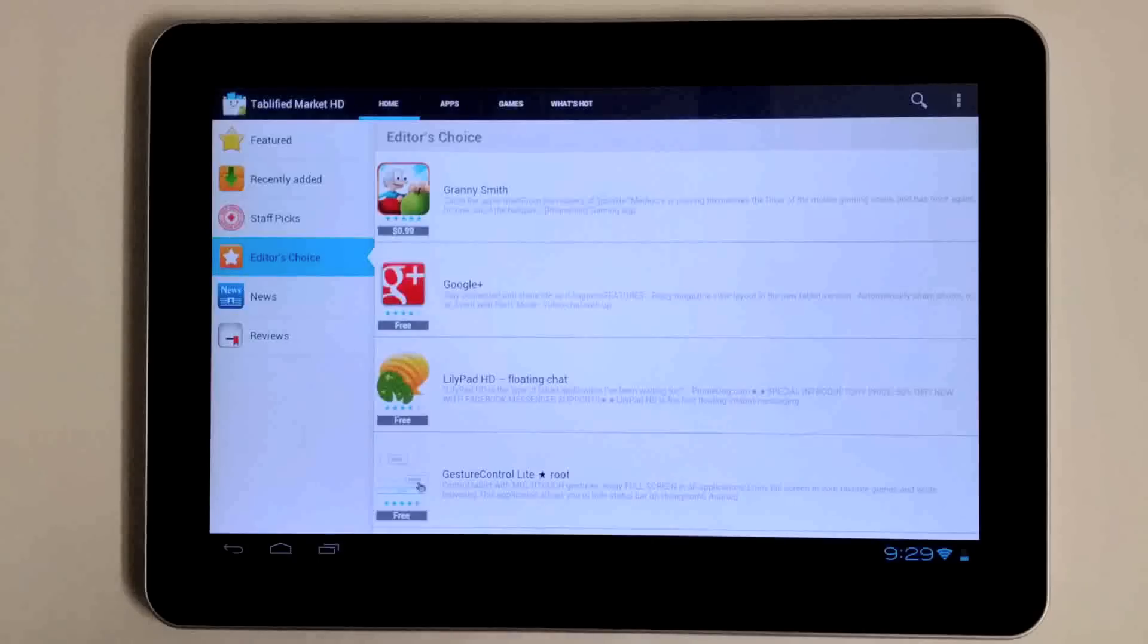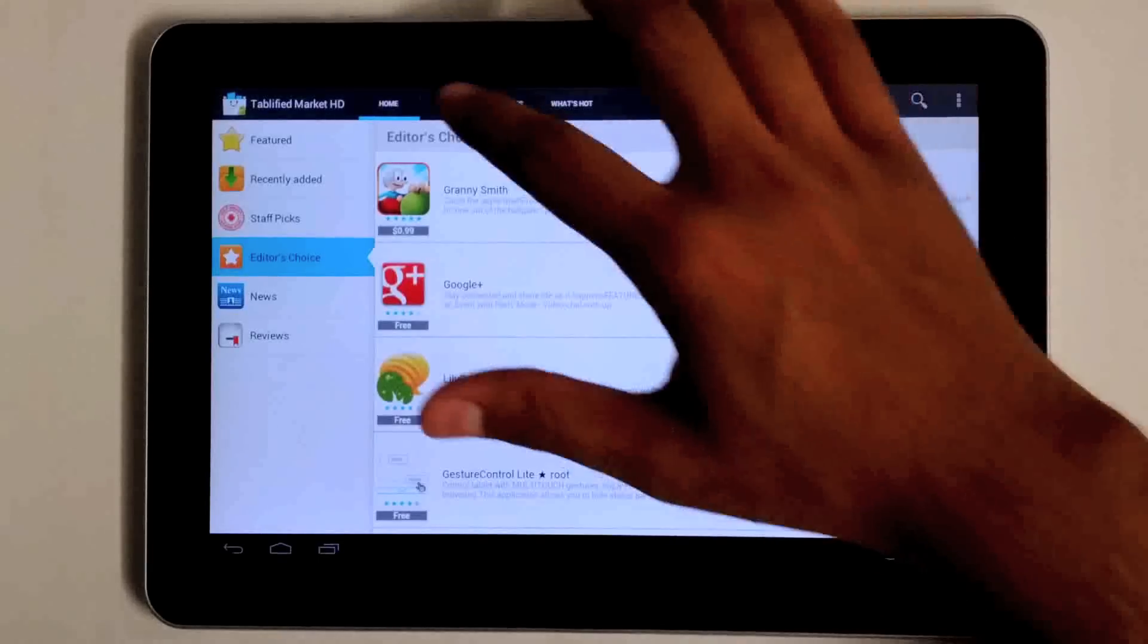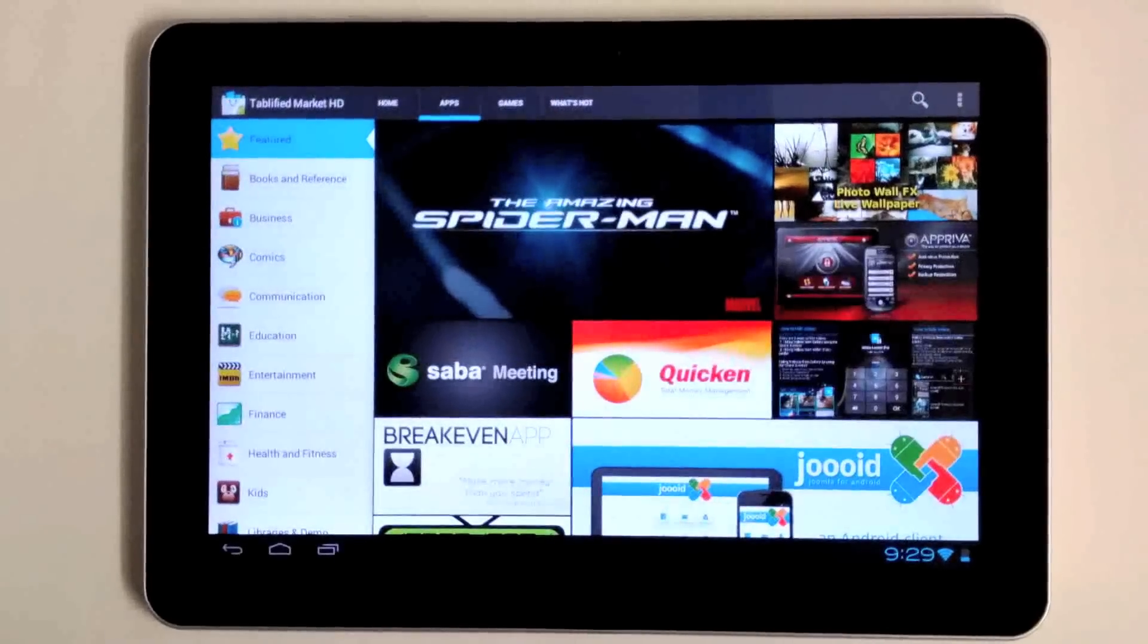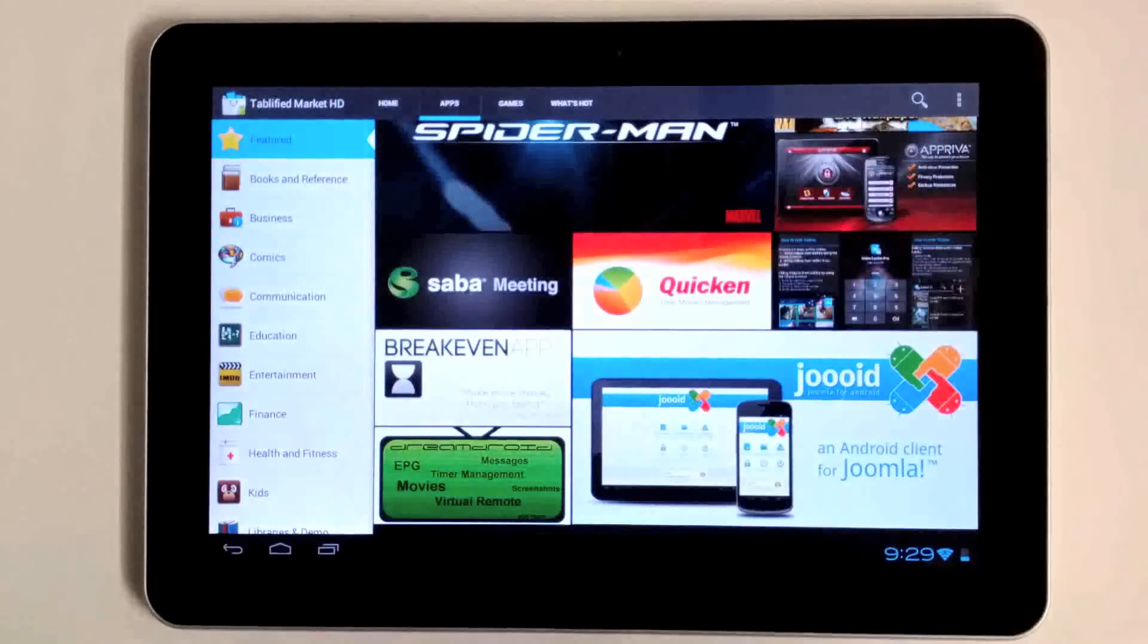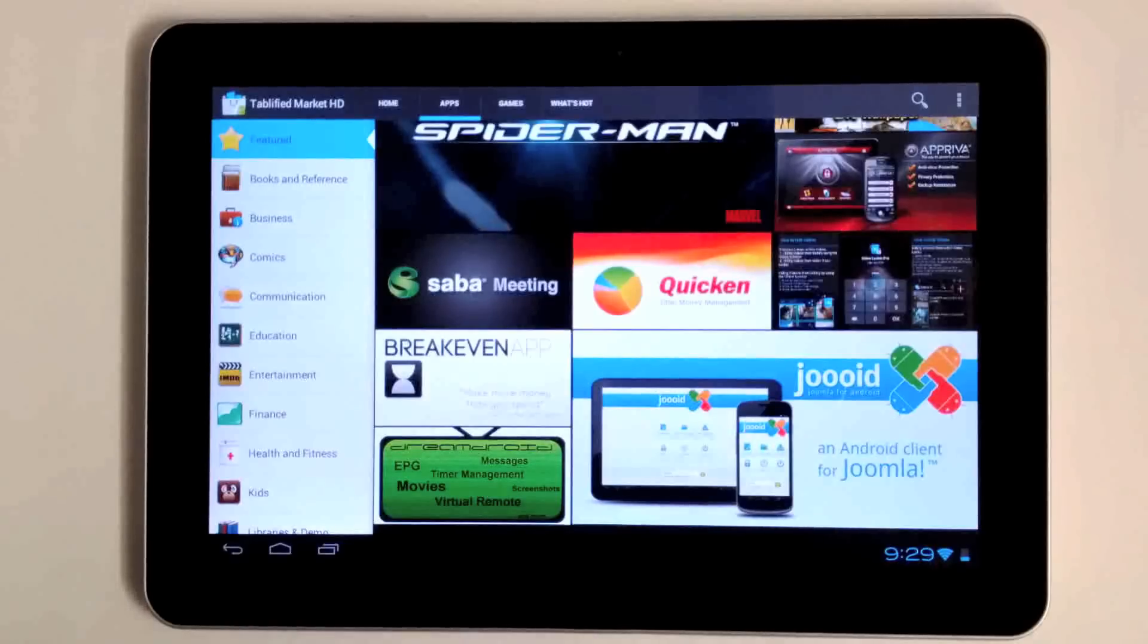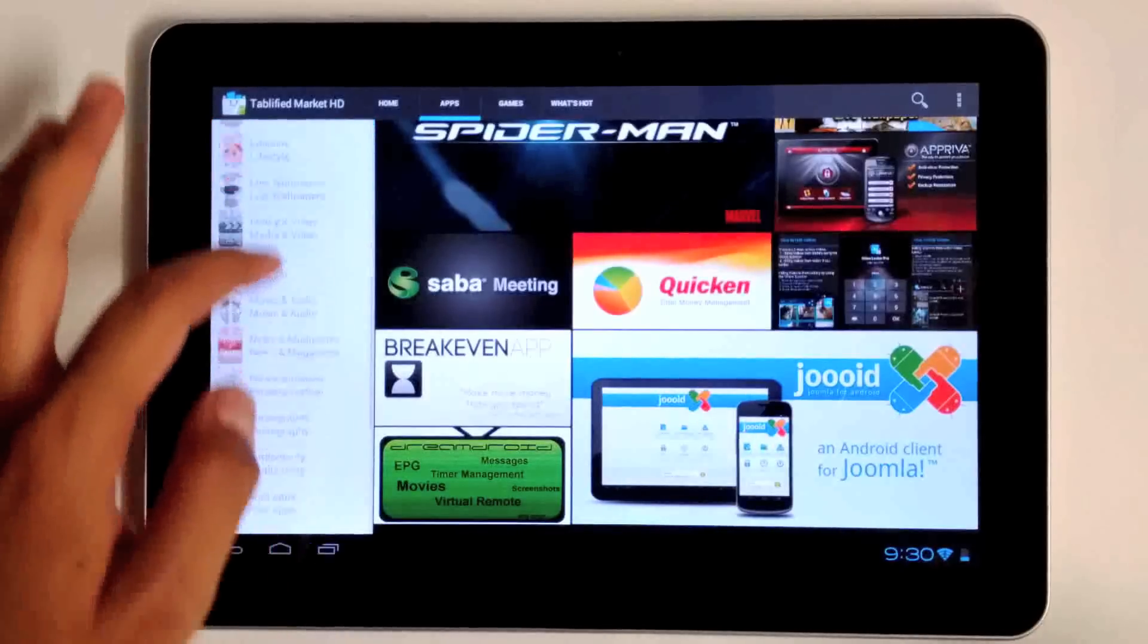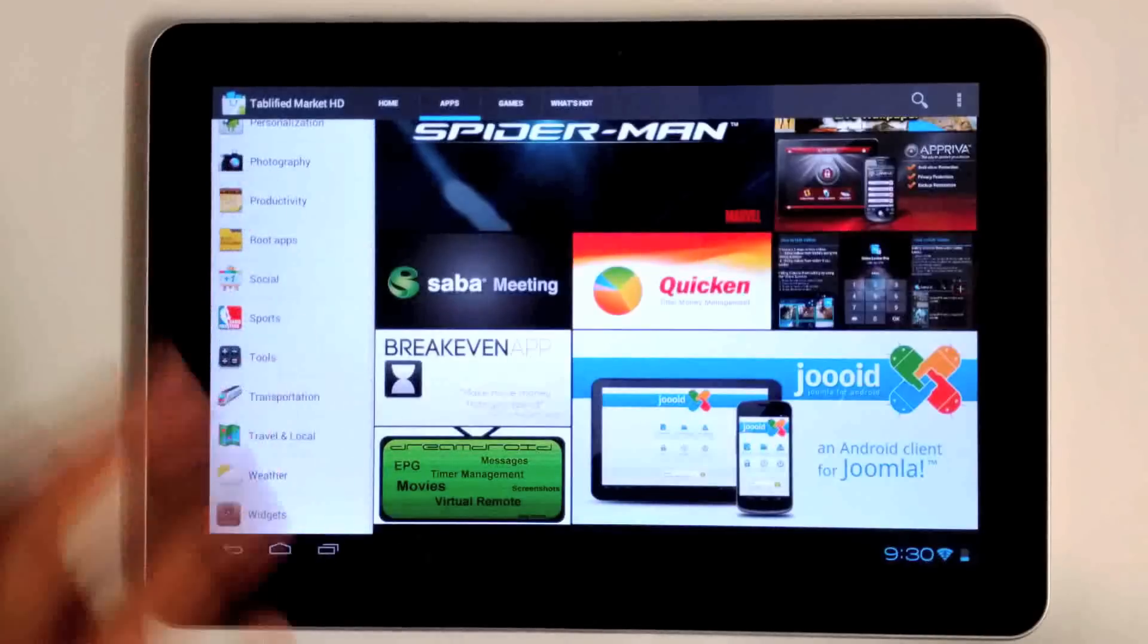We also do news and reviews, so we're trying to be the one-stop shop for your tablet needs. If you're looking for the latest news for tablets or some tablet app reviews, you can definitely check out that section as well. We're going to start adding a bit more content in the near future.